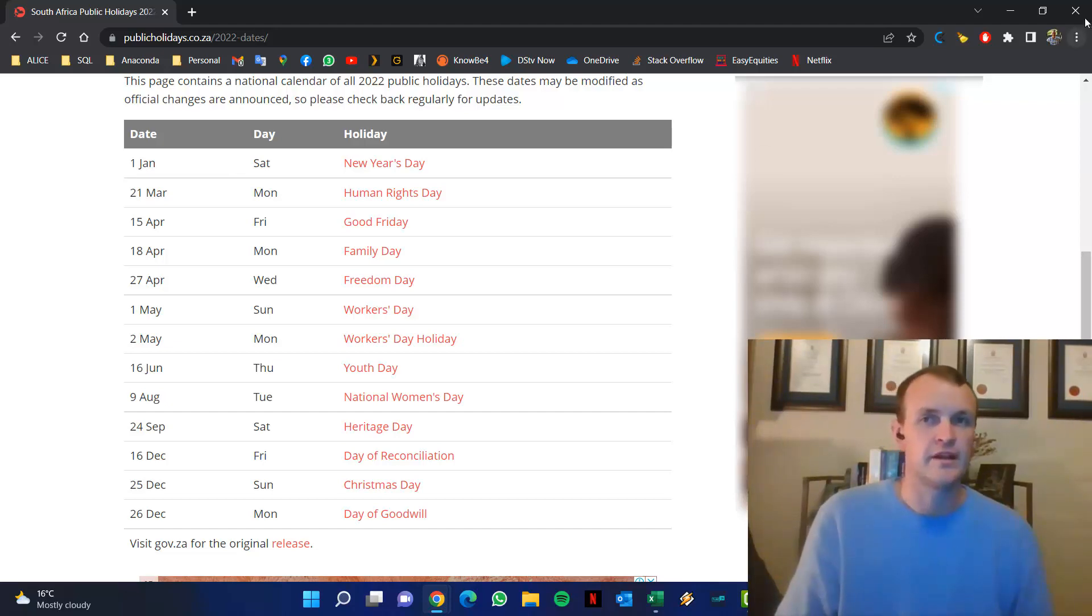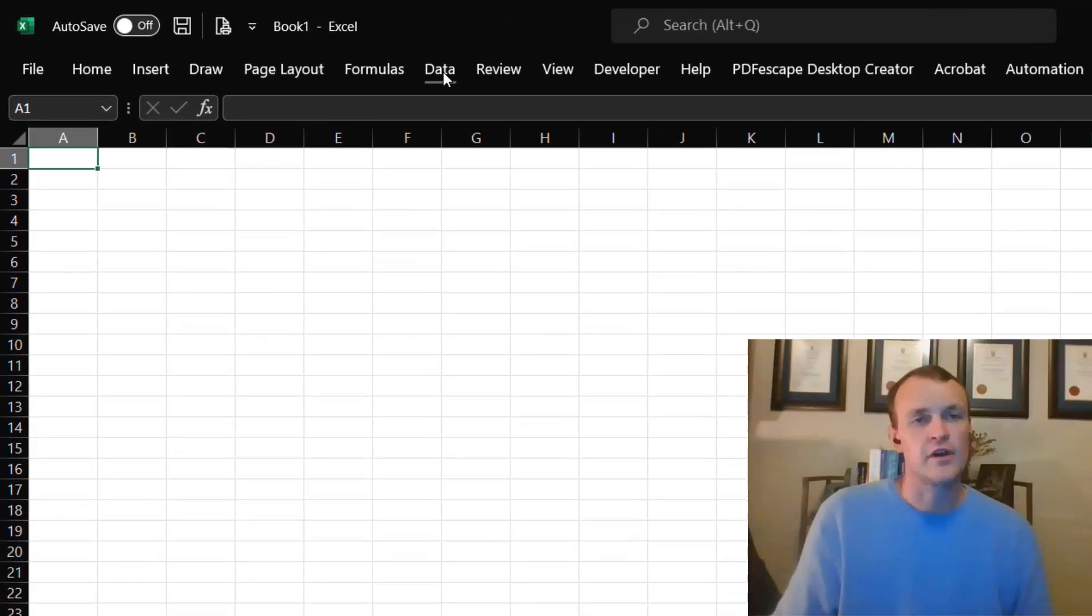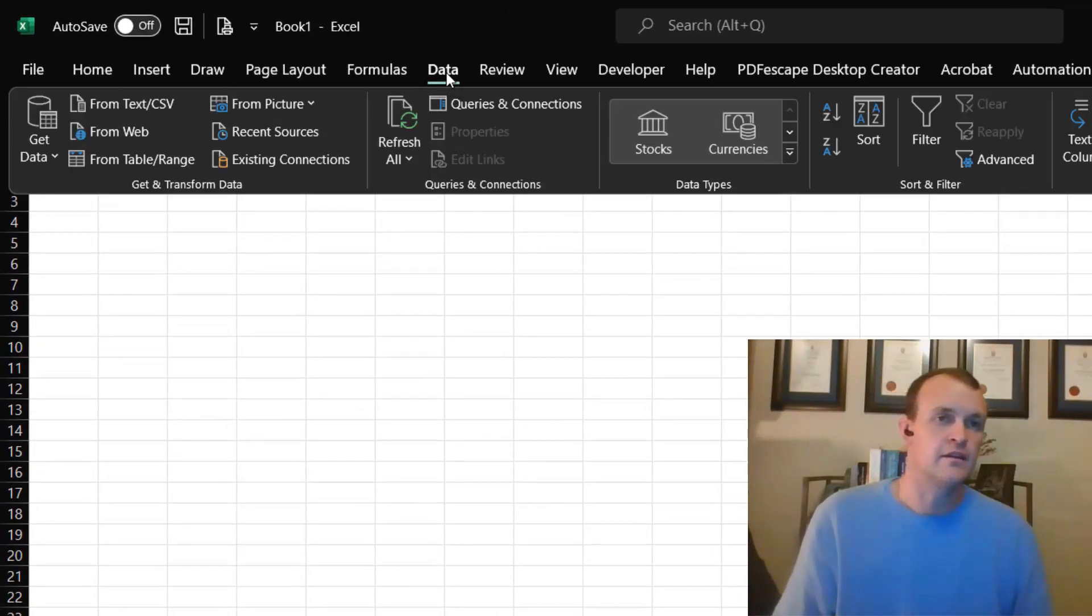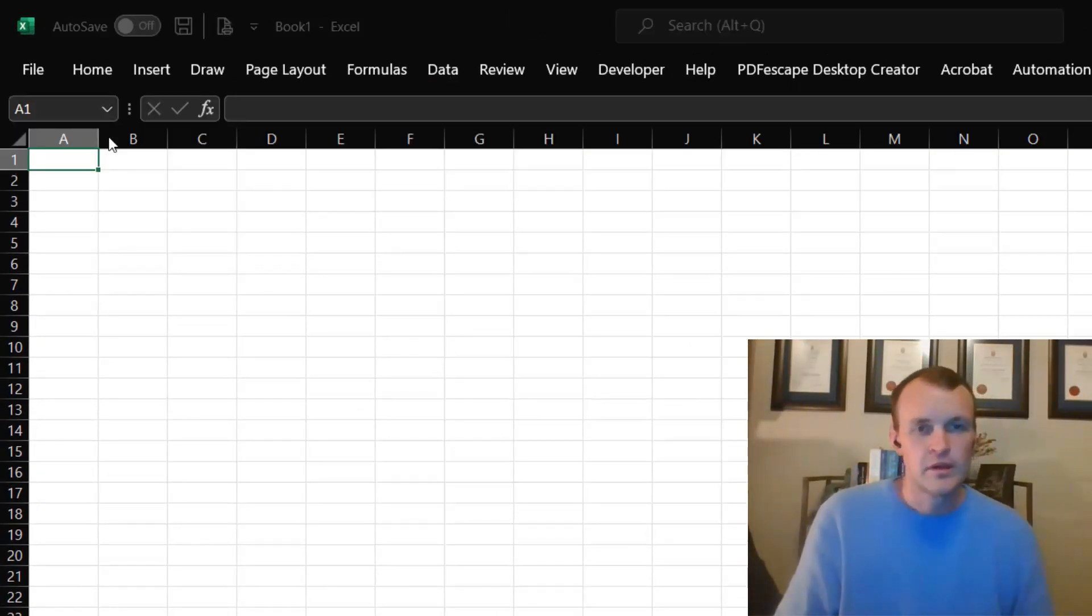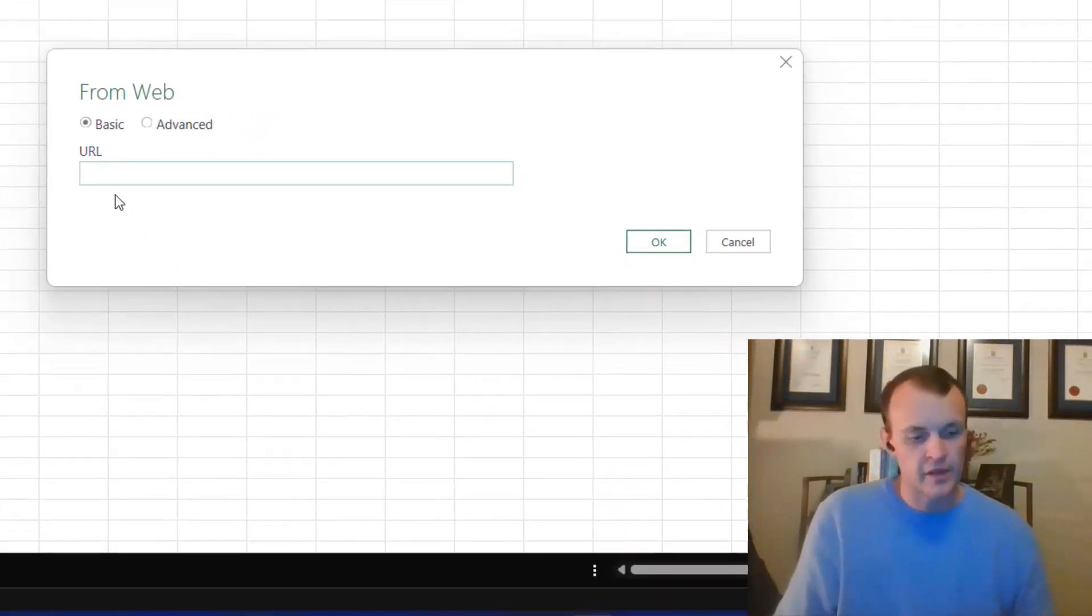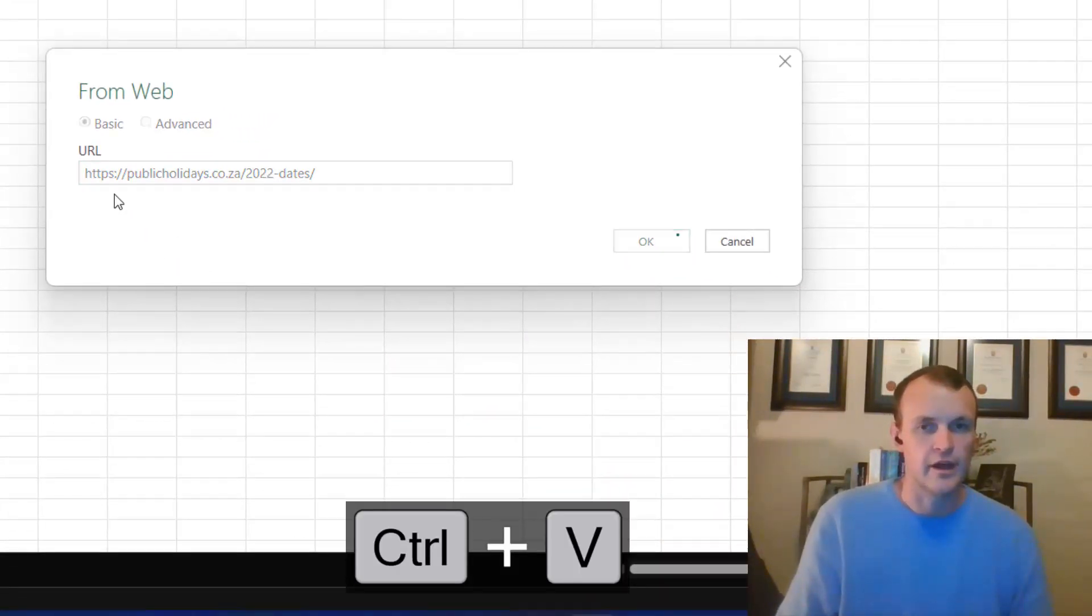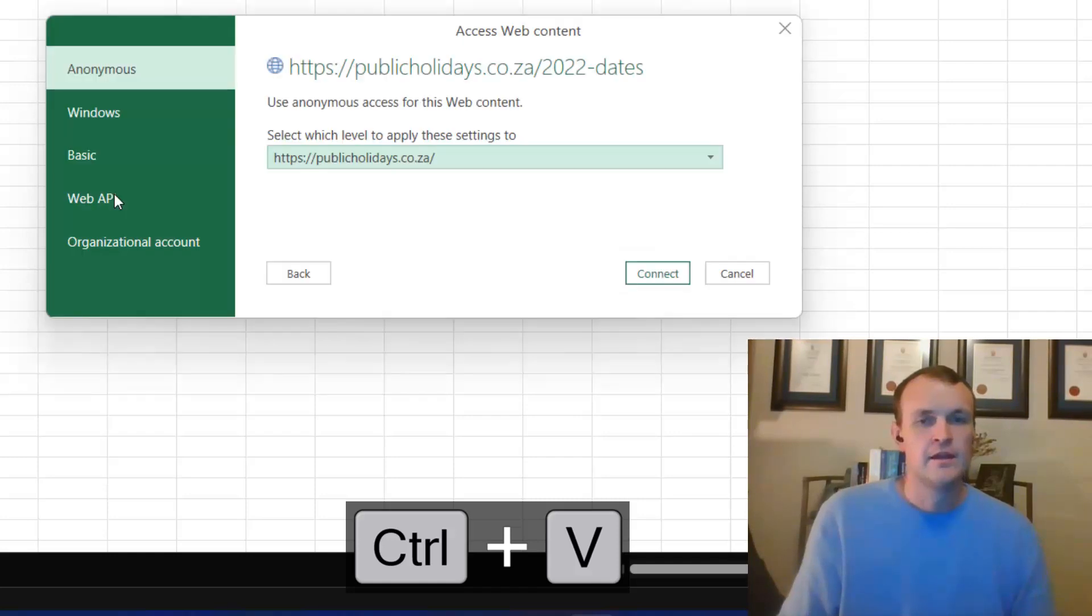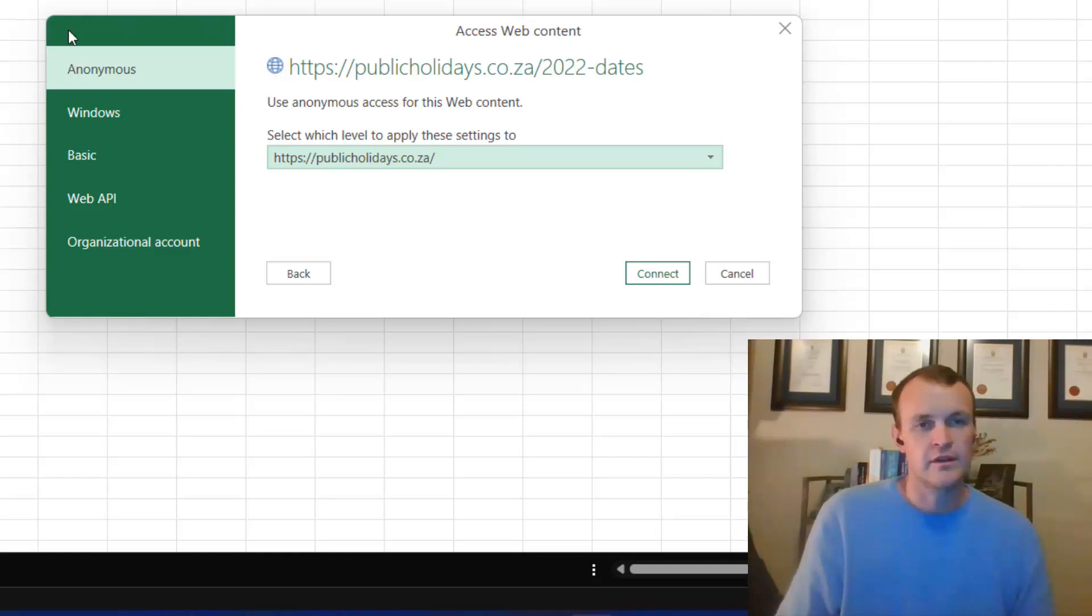Power Query does all that for me. If I go to the Data tab, I can click on From Web, so Get Data from Web, and that will bring up a little URL box and I can click on OK.